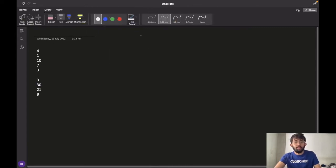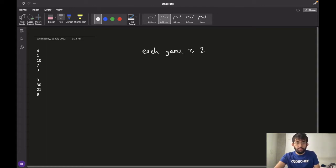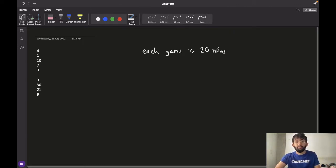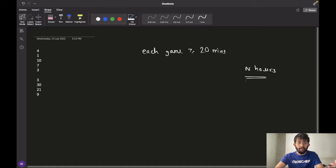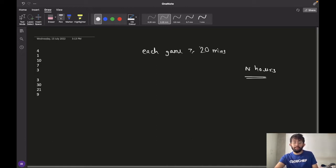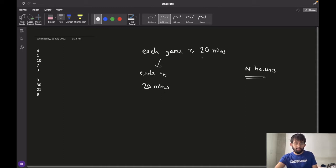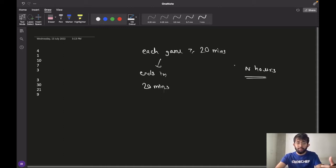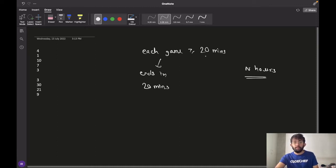We know that each game takes at least 20 minutes to finish, and we have to calculate the maximum number of games that can be played in n hours. To calculate the maximum number of games that can be finished in n hours, we will assume that each game will end in exactly 20 minutes, because to fit the maximum number of games possible in those n hours, we want the duration of each game to be as minimum as possible.